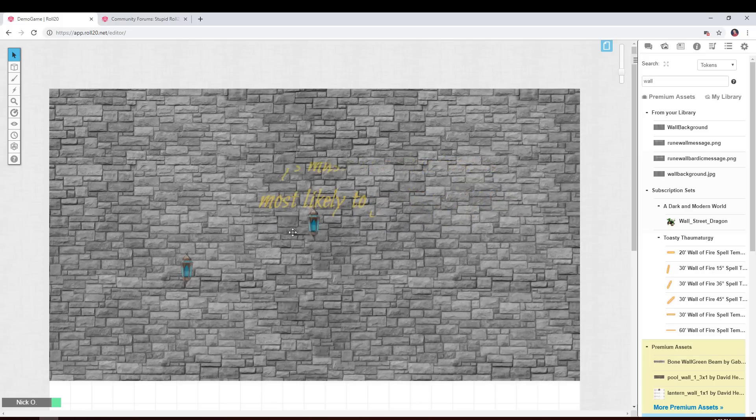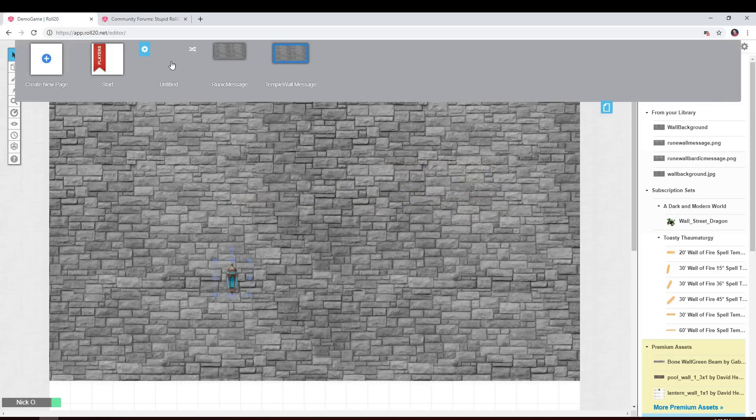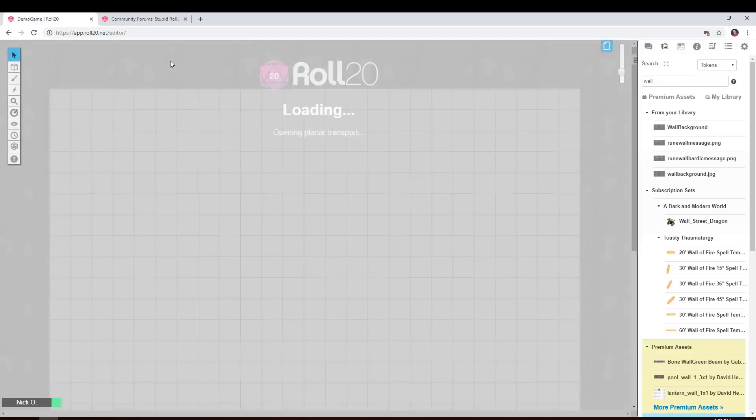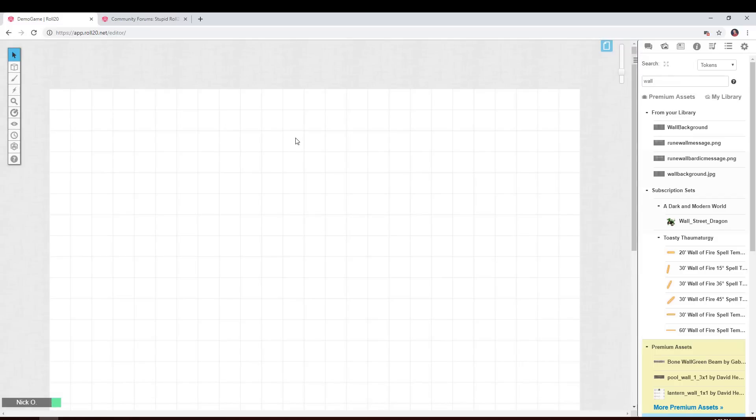Alright, so how do we do this? Well, I'm going to start out by going to a new page. And the way this effect is achieved is with two images and a token.